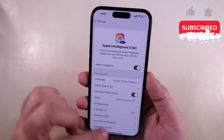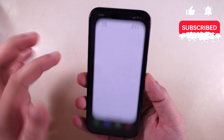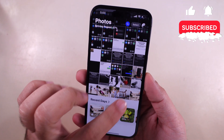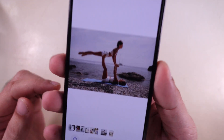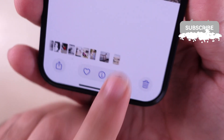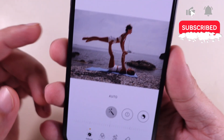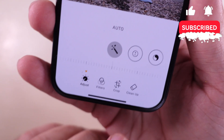First, launch the Photos app on your iPhone and select the photo from which you want to remove an object or person. Tap the Edit button in the bottom center of the screen. In the Edit mode, tap and select Cleanup from the options.